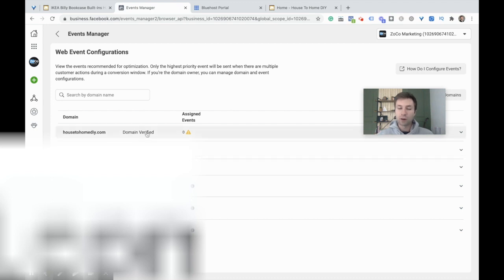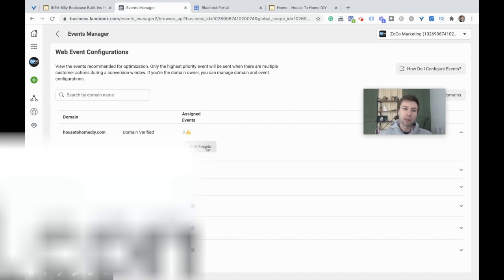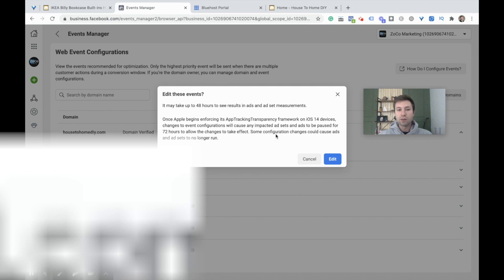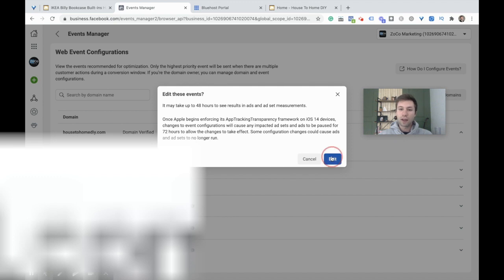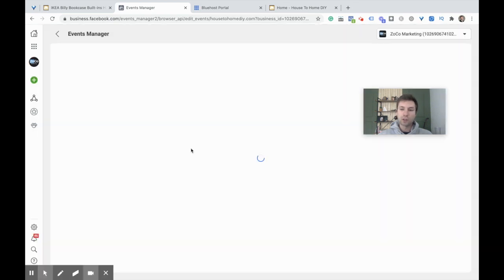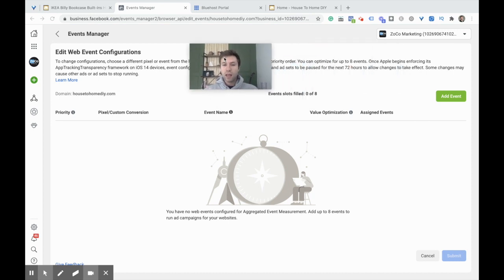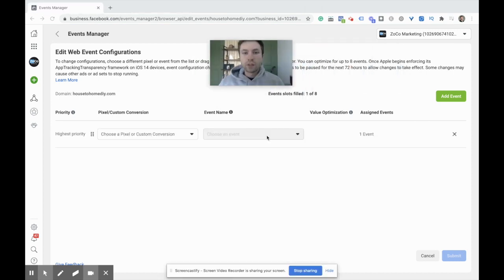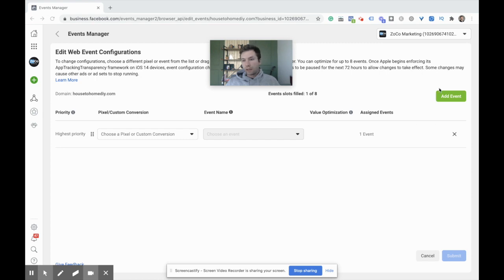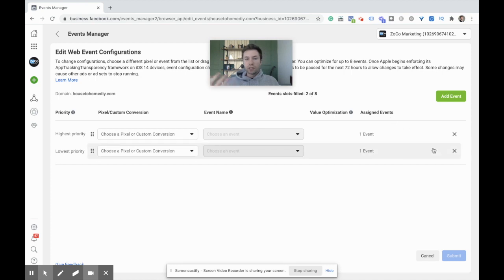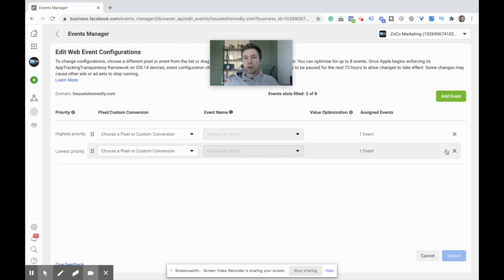We're going to Configure Web Events. It's going to have the list of all the domains. Before you can proceed, I have all these different other domains that need to be verified, so your domain needs to be verified before you can go on to this next step. We're going to Edit Events. It may take up to 48 hours to see these in the results. That's totally fine. You just want to set up as soon as you can.